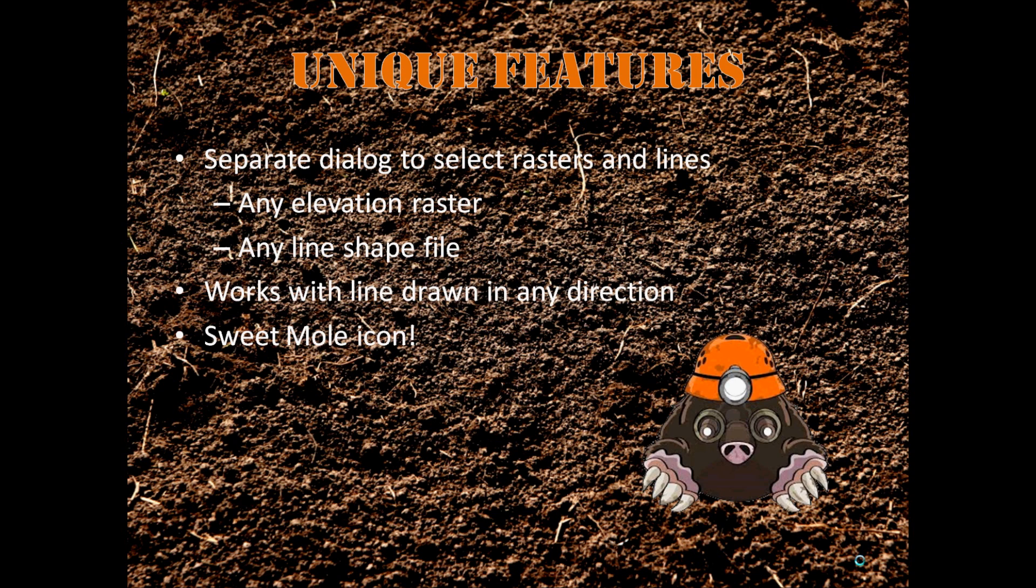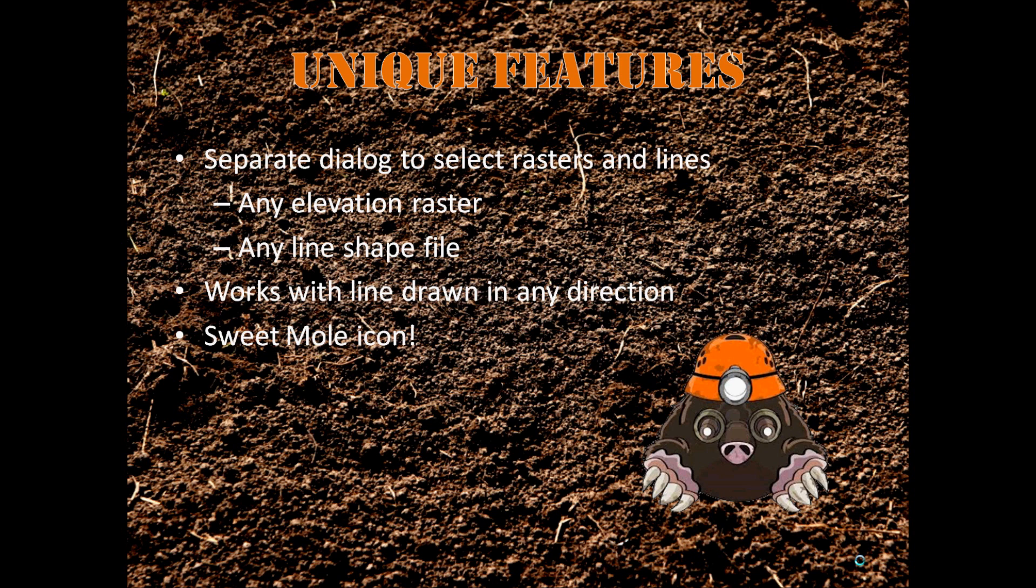Some of the unique features of MoleMap is that we use a separate dialog to allow the user to select any raster or any line that they've uploaded. You can select multiple rasters or just one. And it works with the line drawn in any direction aside from exactly vertical. Plus, it's got this awesome sweet mole icon.